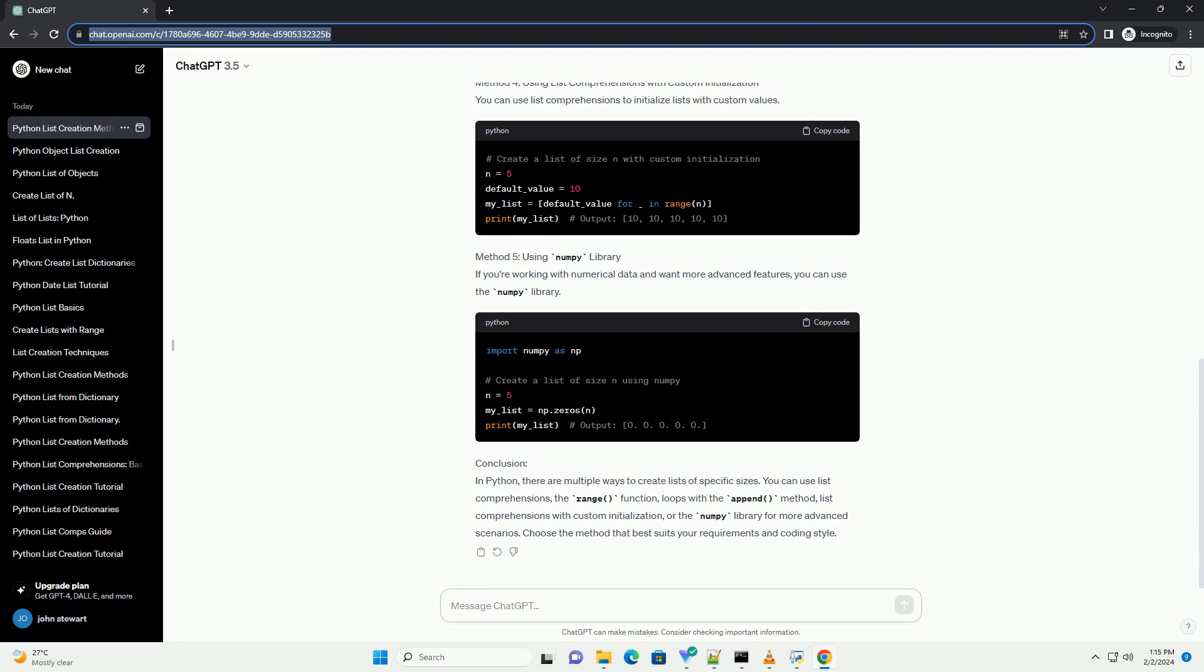Method 4: Using List Comprehensions with Custom Initialization. You can use list comprehensions to initialize lists with custom values. Method 5: